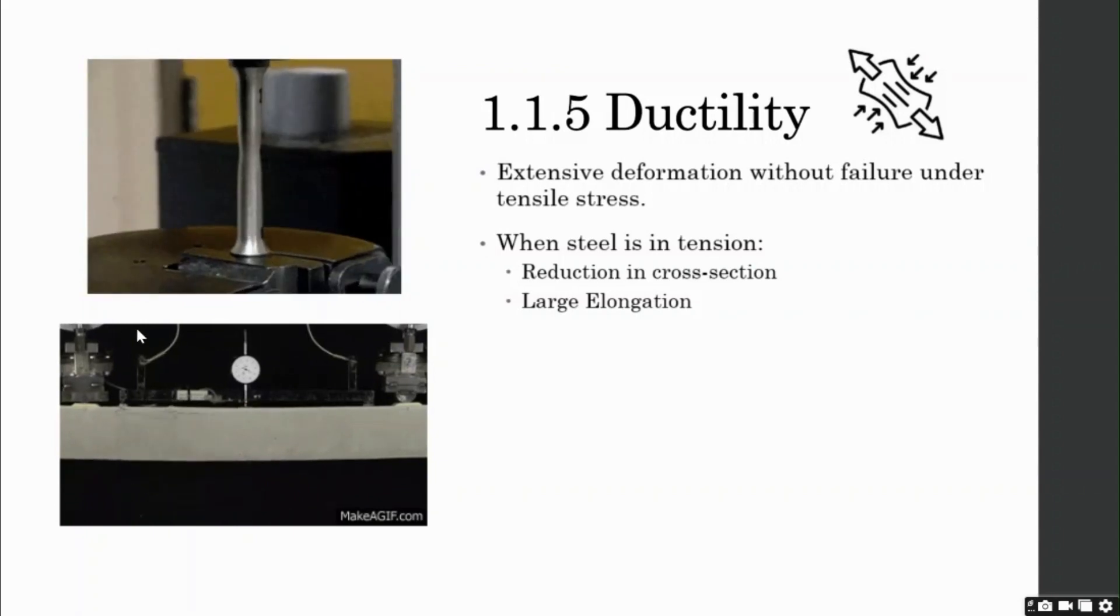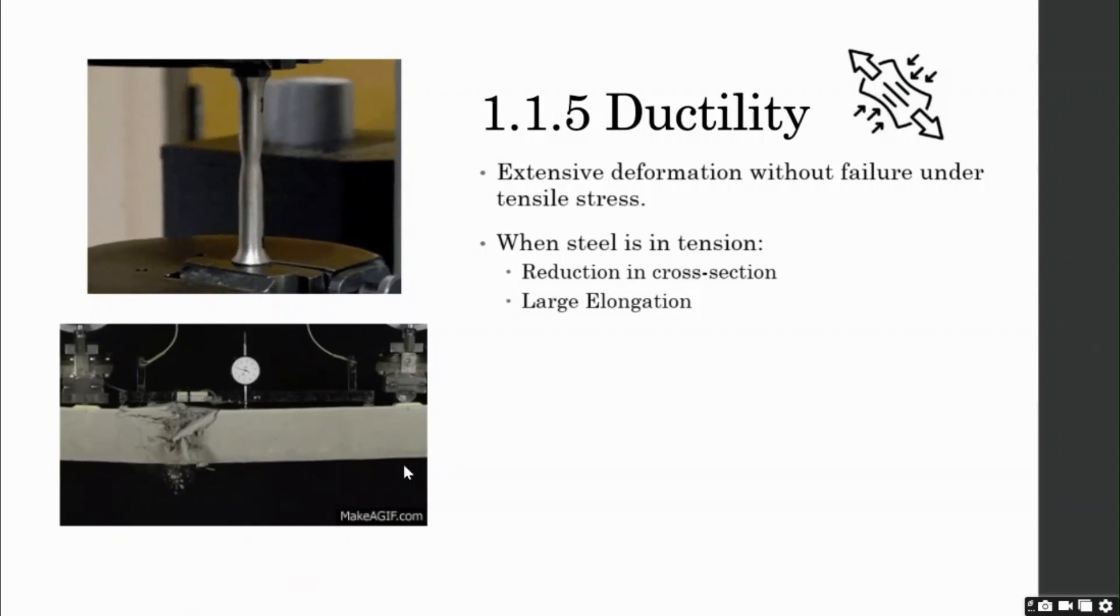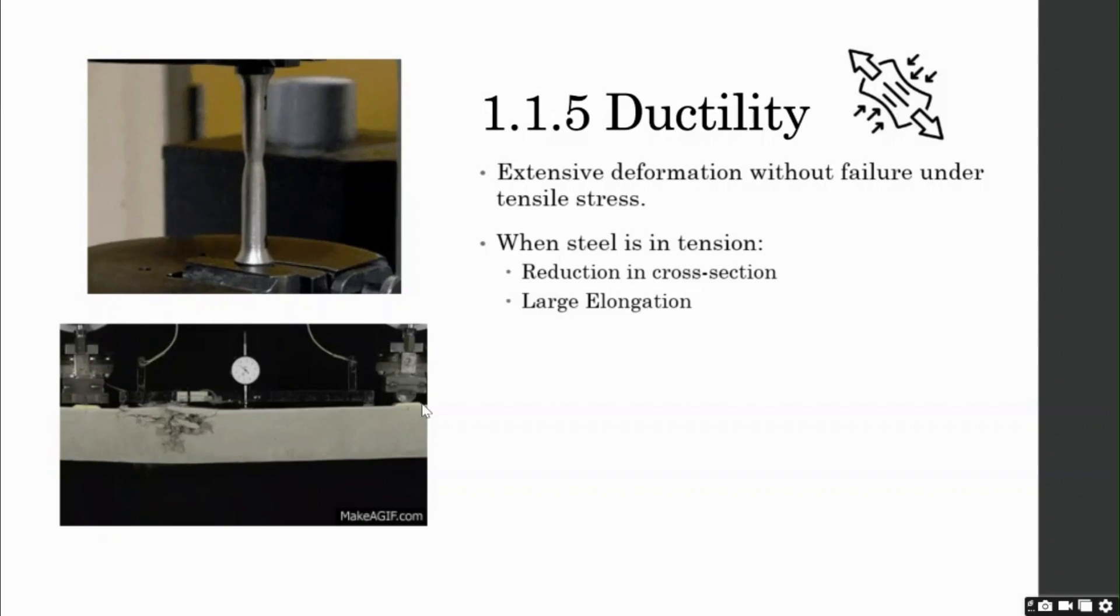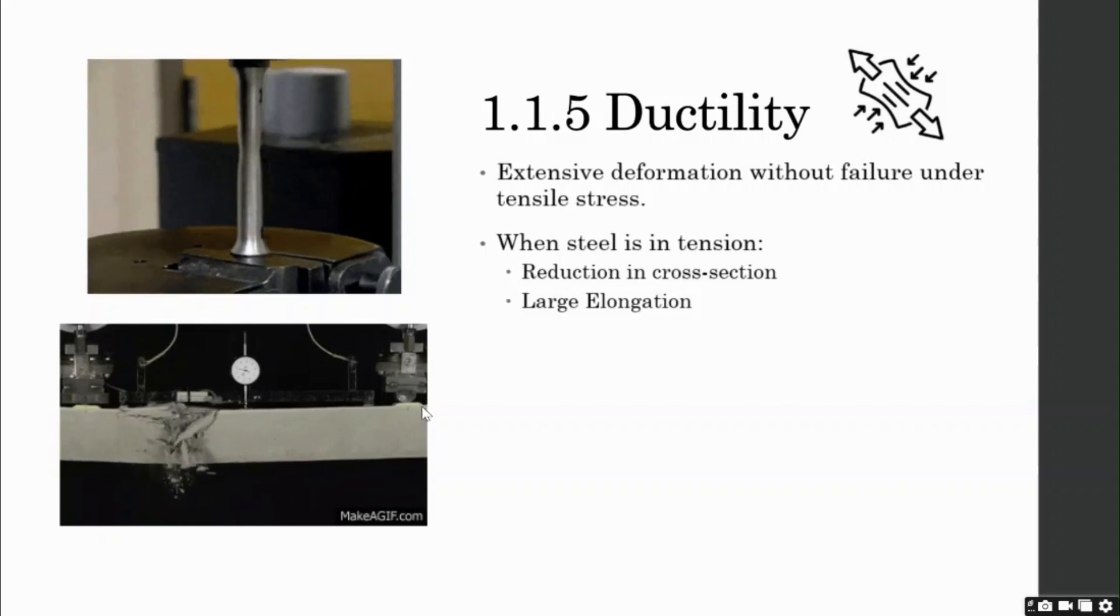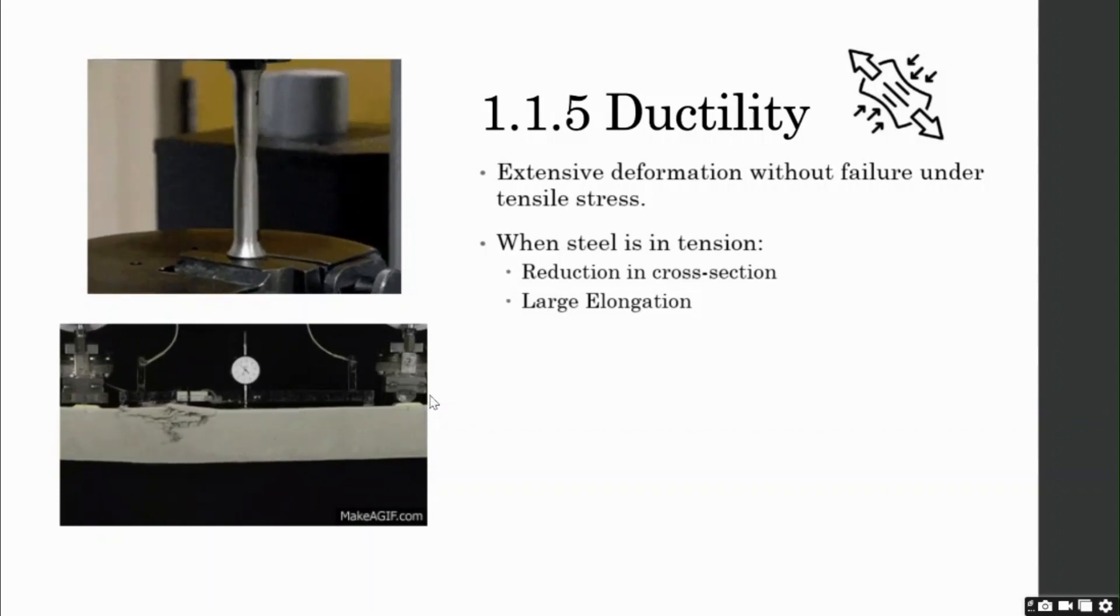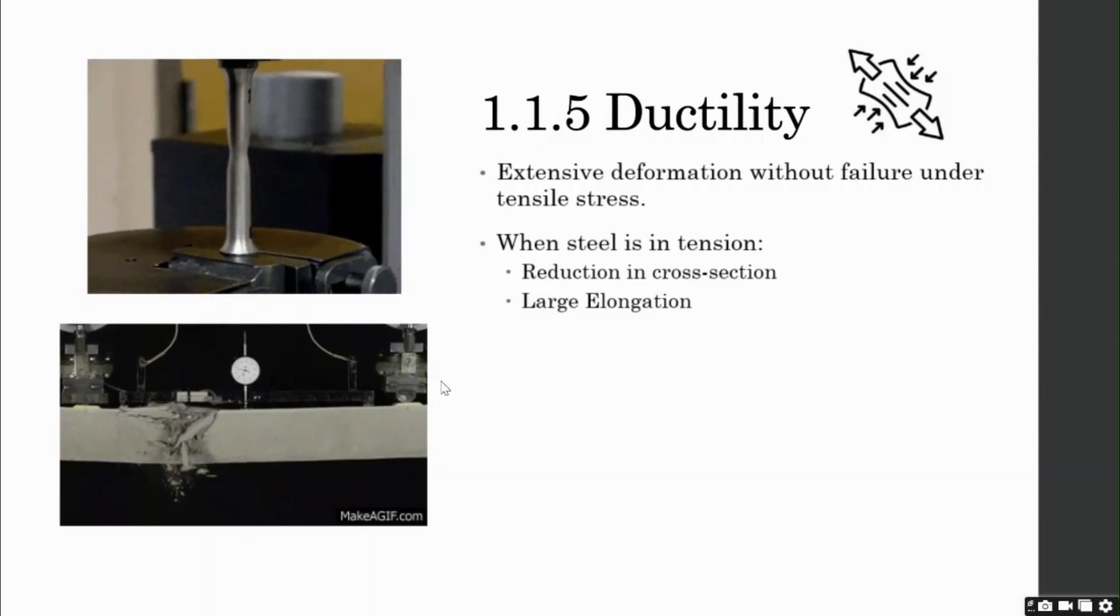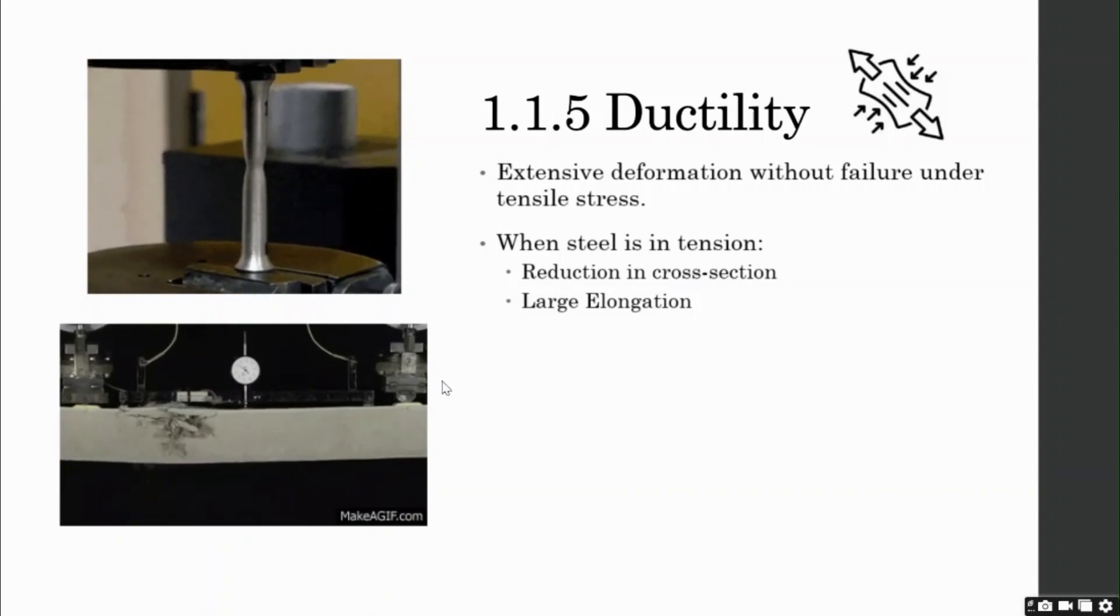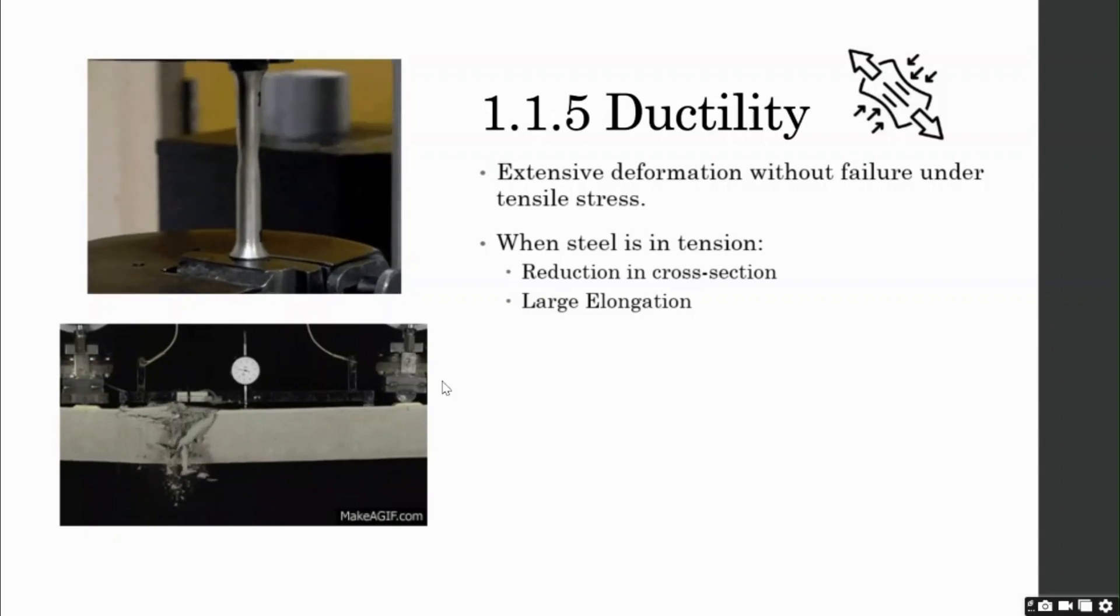Now, let us look at the video on the bottom left of your screen. It shows concrete under failure. As you can notice, the concrete fails in a sudden, quick, and without any elongation prior to failure. Hence, it shows a brittle behavior in concrete, which is not preferable.